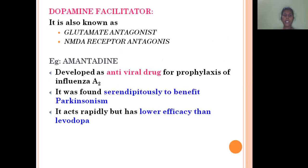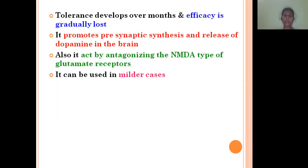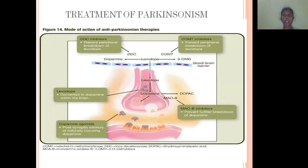Dopamine facilitator — amantadine — is a glutamate antagonist and NMDA receptor antagonist. It is also an antiviral drug discovered serendipitously to be useful in Parkinsonism. However, tolerance is developed over months and efficacy is gradually lost. It acts by antagonizing NMDA-type glutamate receptors, so it can be used in milder cases, not in major cases.